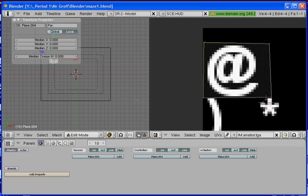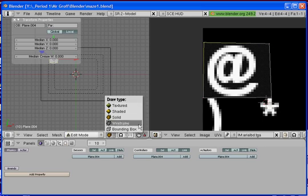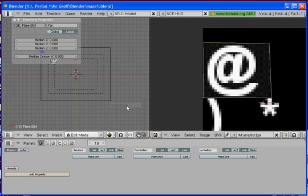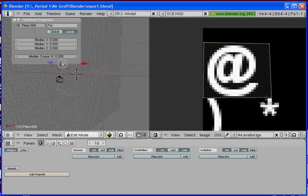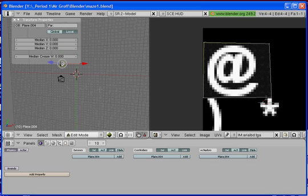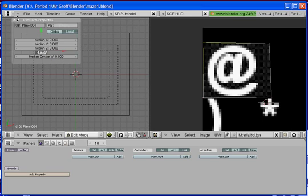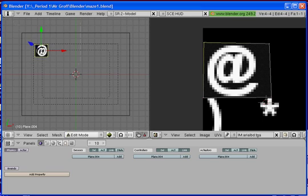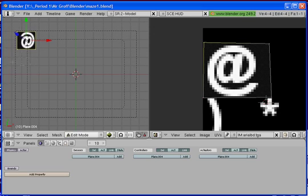And then once you have it as close as you can what you're going to do is go to the draw type. You should always be aware of your draw type. And we're going to select texture. That way we can see the texture. And I've got to go back into camera mode there. Let me close that out. And we can see our texture.